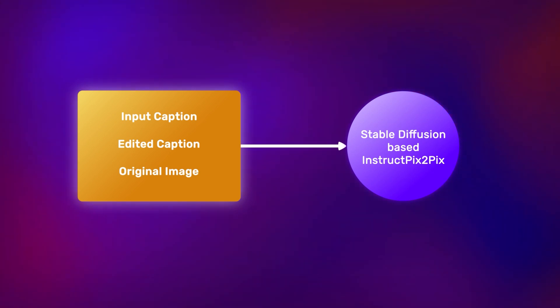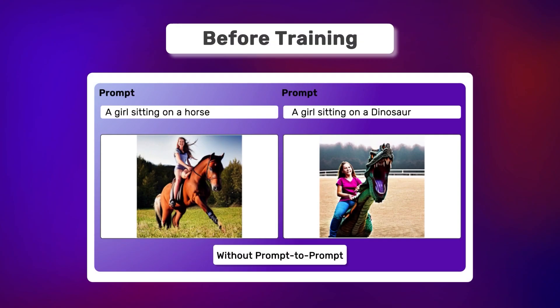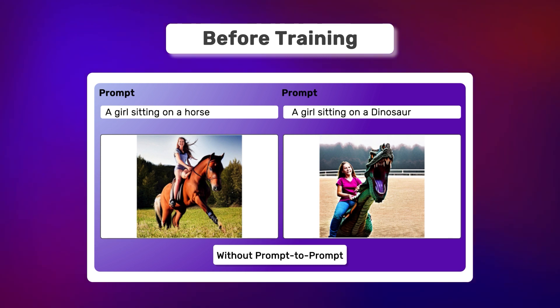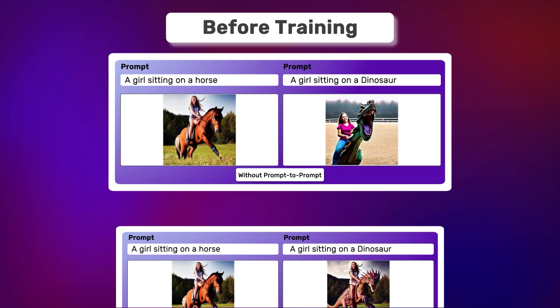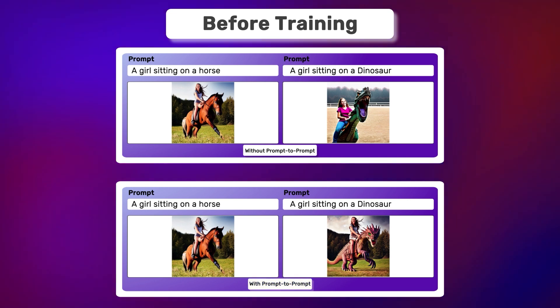The stable diffusion model is trained on the input caption and the edited caption and the original image. However, there is an issue. The stable diffusion models tend to generate very different images, even with similar prompts. This is because the model treats both the captions independently.